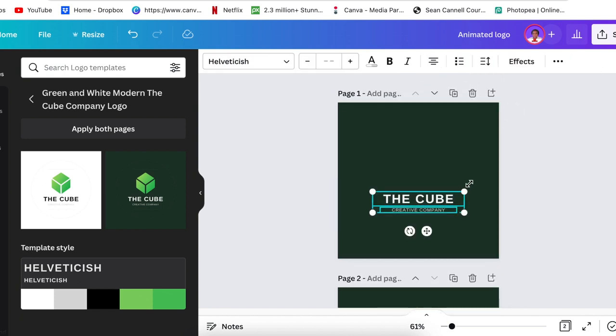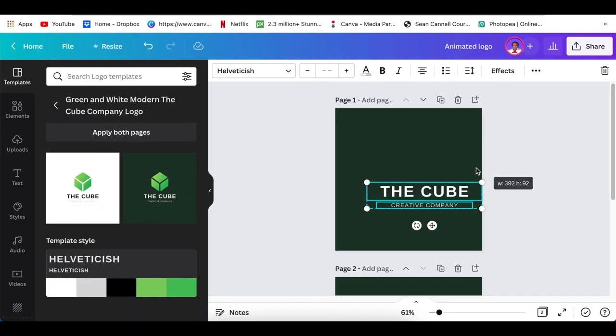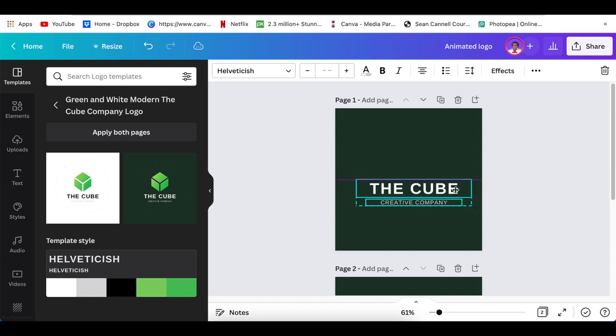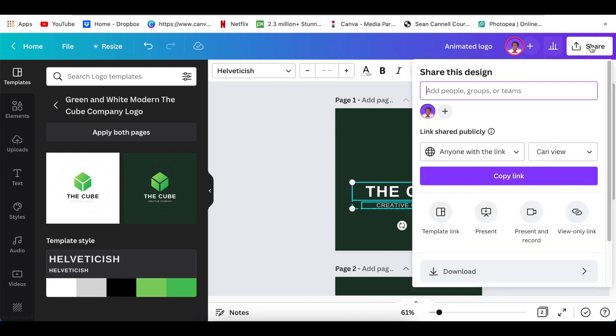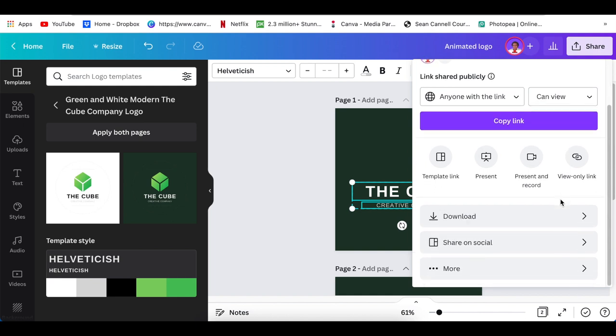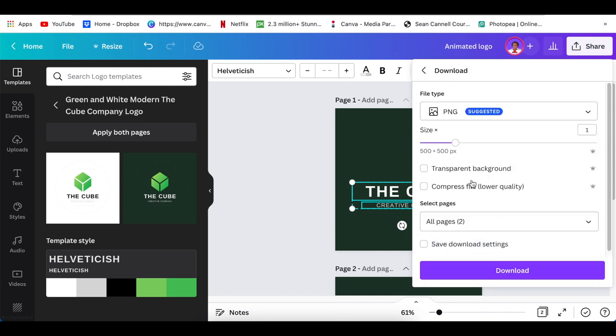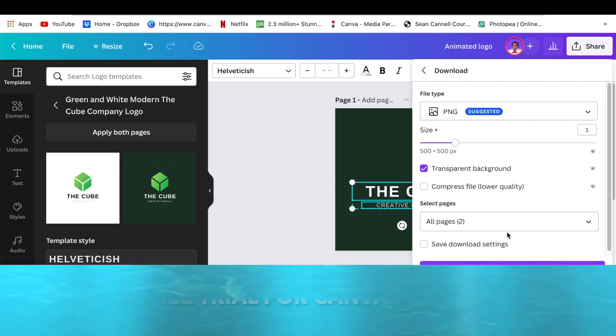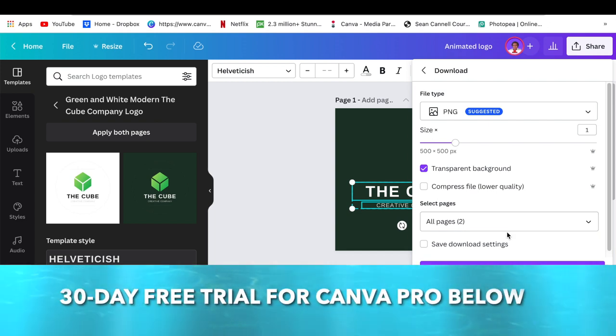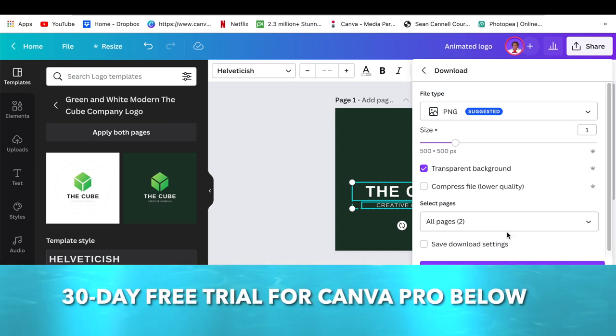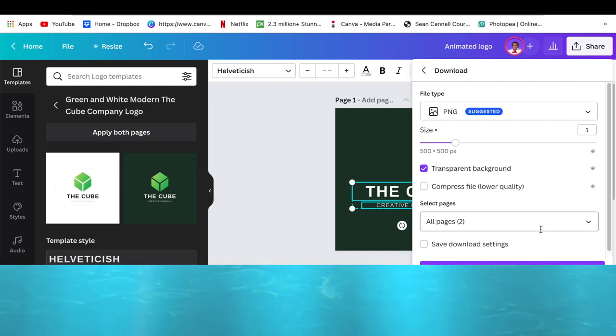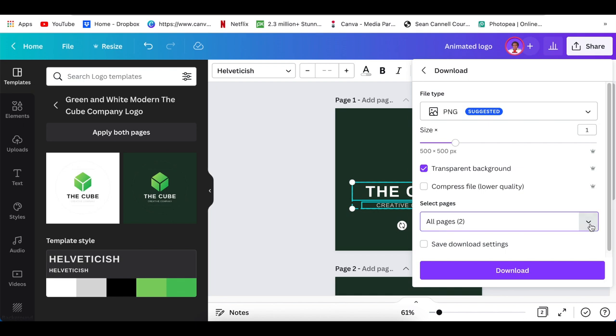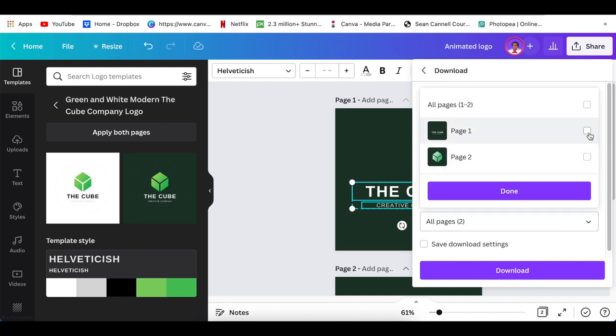Once you have that separate, you're going to go to share and download the two pages as a transparent background. If you're using a Canva free account, you can download using remove.bg, or you can try out for 30 days the Canva Pro—the link is below. You're going to save as transparent.